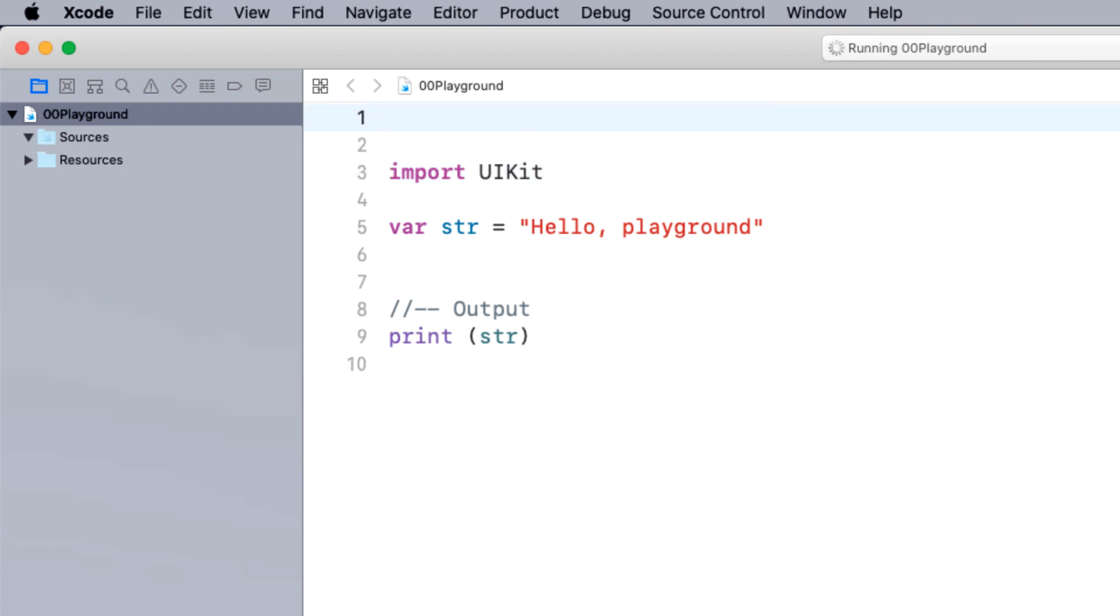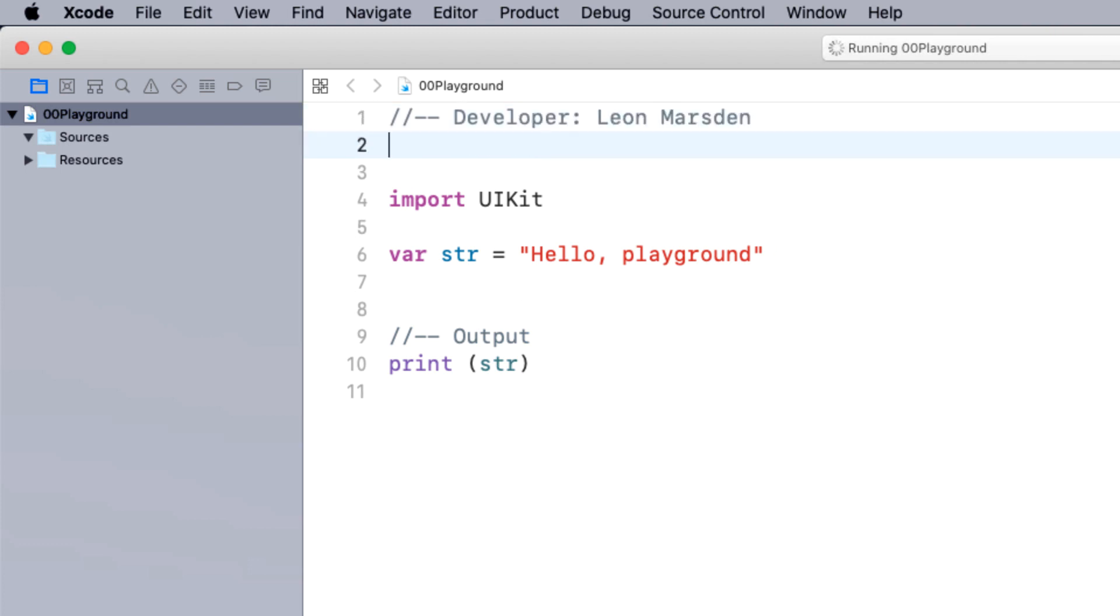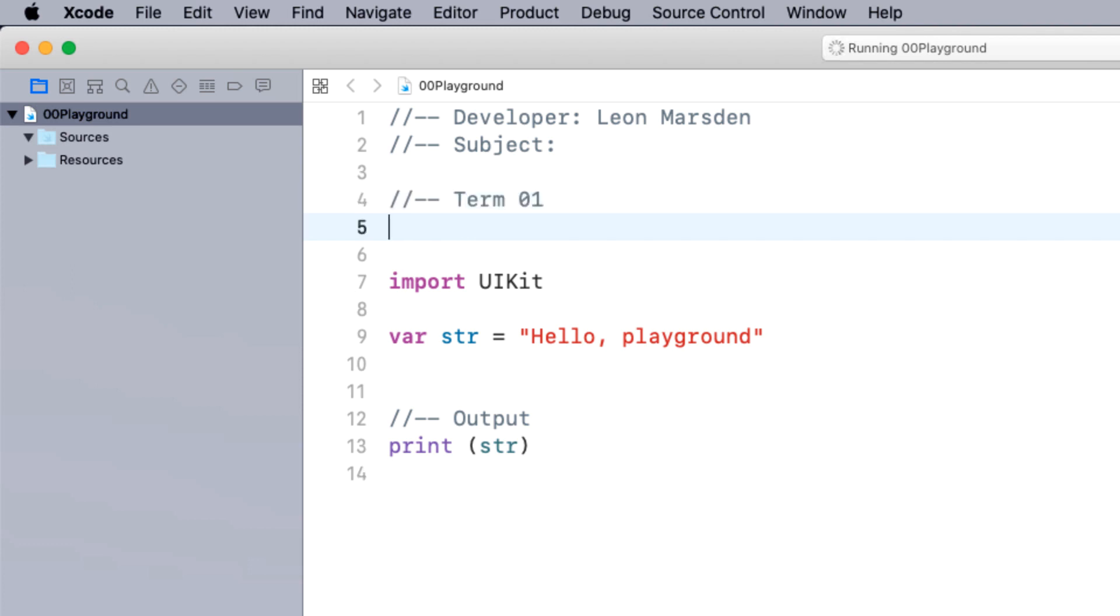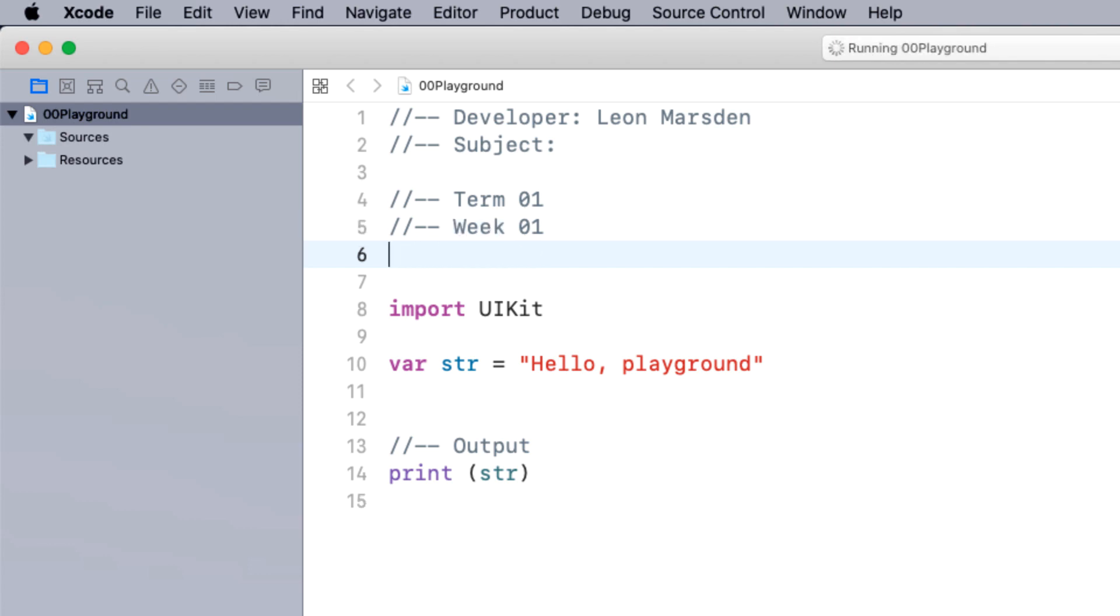Now, I recommend that you put developer comments throughout your code. And one of the very first things you need to put into your code is developer and then put your name. Then, if you're teaching a class, you can put subject. Also, depending on how you want to organize your files, you could go like term 01, week 1, task 1.